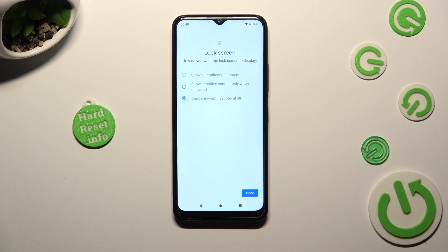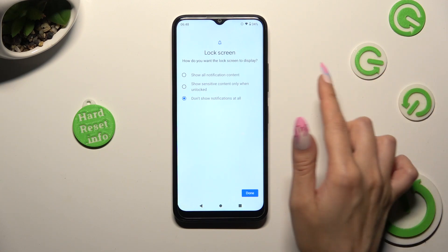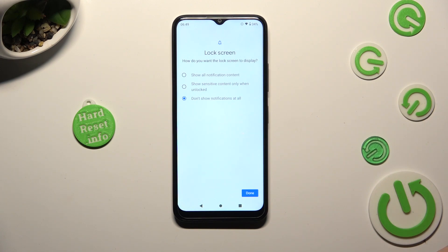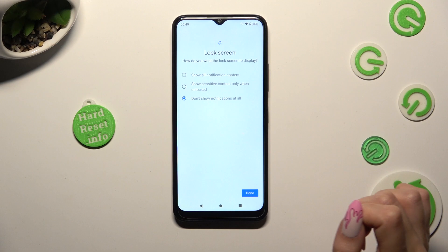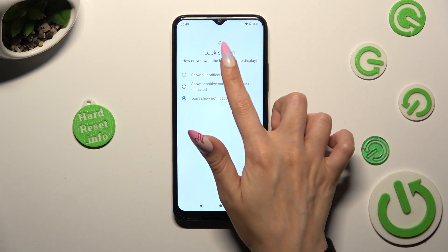After that you need to answer this question by selecting one of those options: how do you want the lock screen to display your notifications? Show all notification content, show sensitive content only when unlocked, or don't show notifications at all. I will go with the first option.